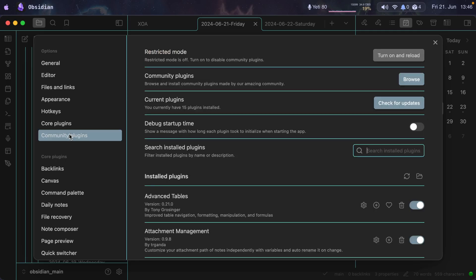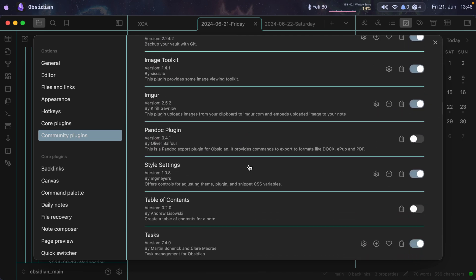Those are the plugins I currently use in Obsidian. There are hundreds — maybe thousands — of community plugins, so be careful: you could spend months or even years setting Obsidian up and waste a lot of time. It happened to me — I spent about a year setting it up perfectly, and now I've completely switched over to Neovim, where I edit all my text files and take all my notes. My advice: use the tool, it's really great, but don't spend too much time tweaking it.